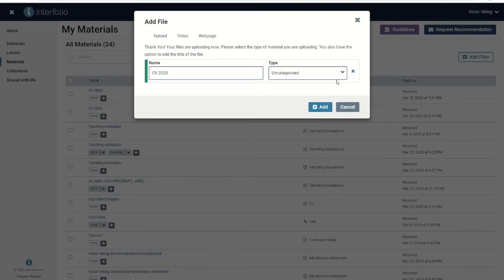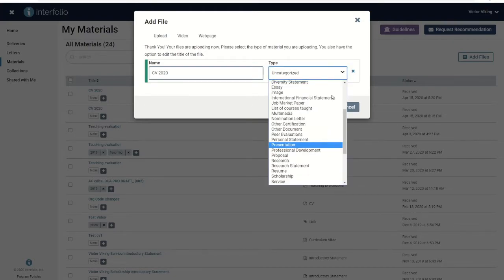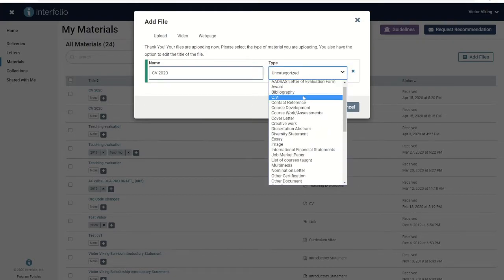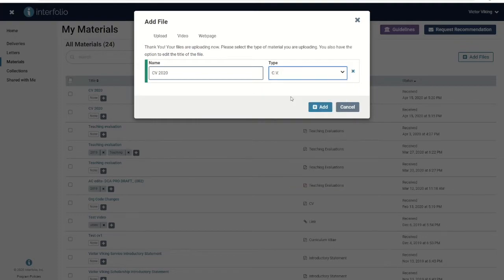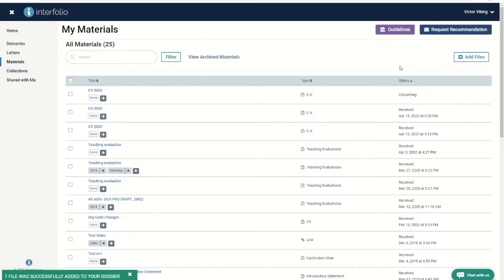If you'd like, you can assign a document type from a preset list on the next screen. This can help you to filter documents as your list of materials grows. You also have the option to leave it uncategorized.